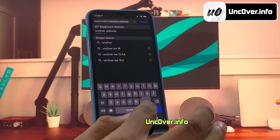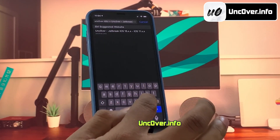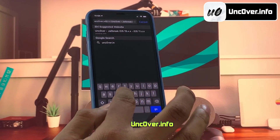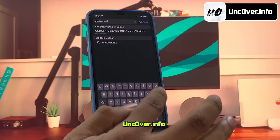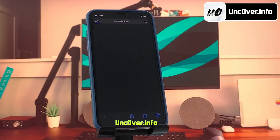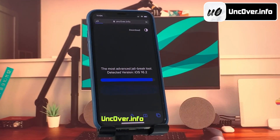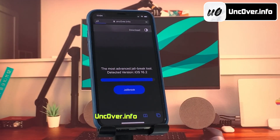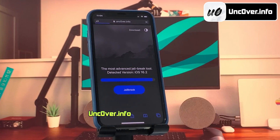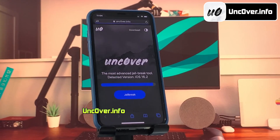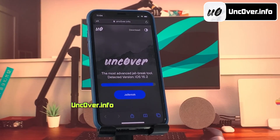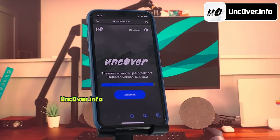Please be sure that the letter O within Unc0ver is a zero — so it's u-n-c-zero-v-e-r dot info. I will add the website link in the description, tag comment, and over this video screen for you.